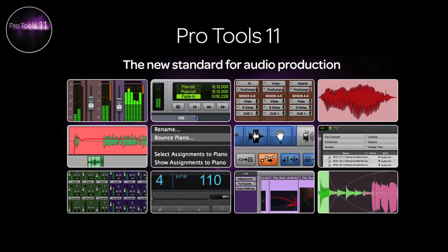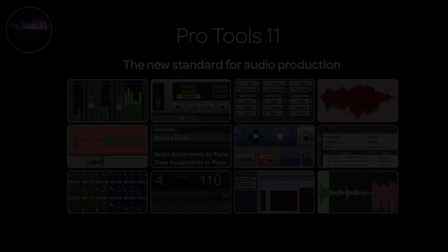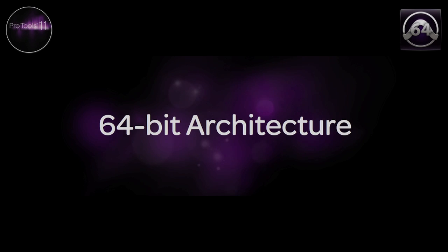Hi, and welcome to Pro Tools 11, the new standard for audio production. In this video we're going to look at the new 64-bit architecture and talk about the massive improvements for all kinds of production.